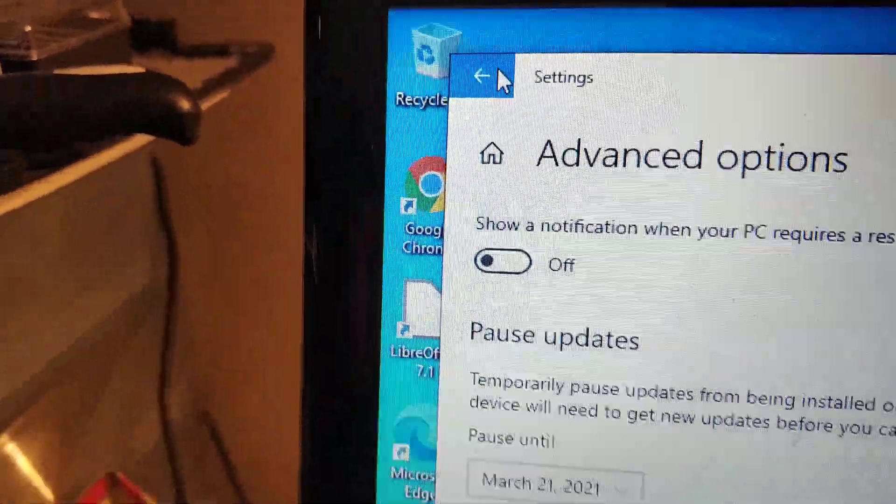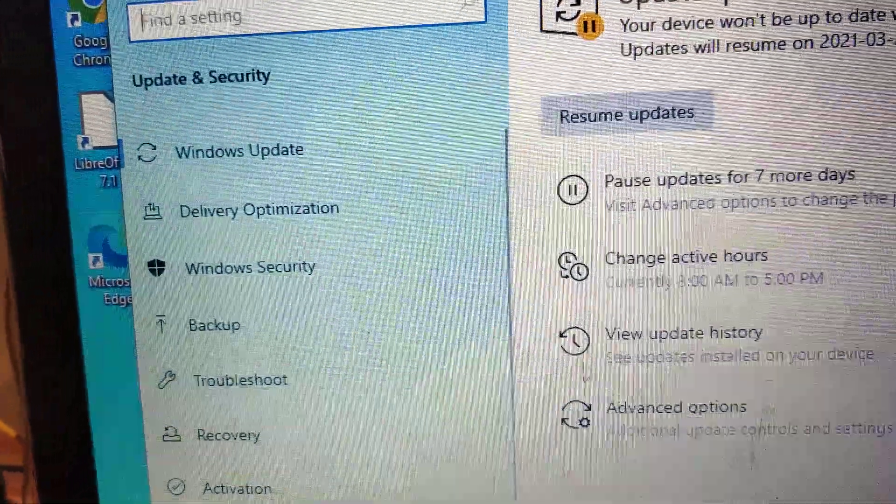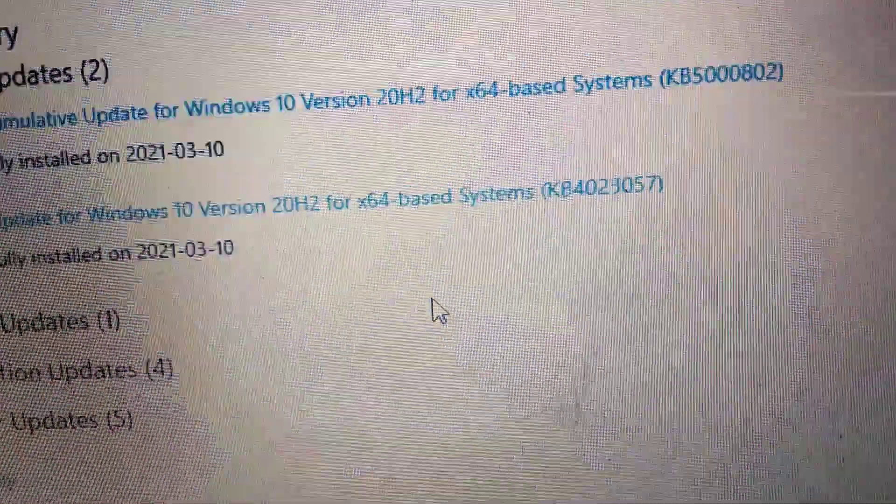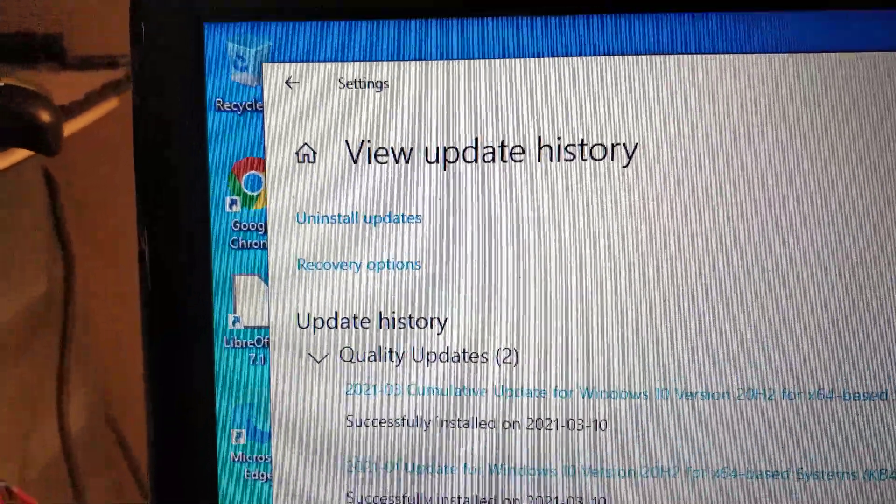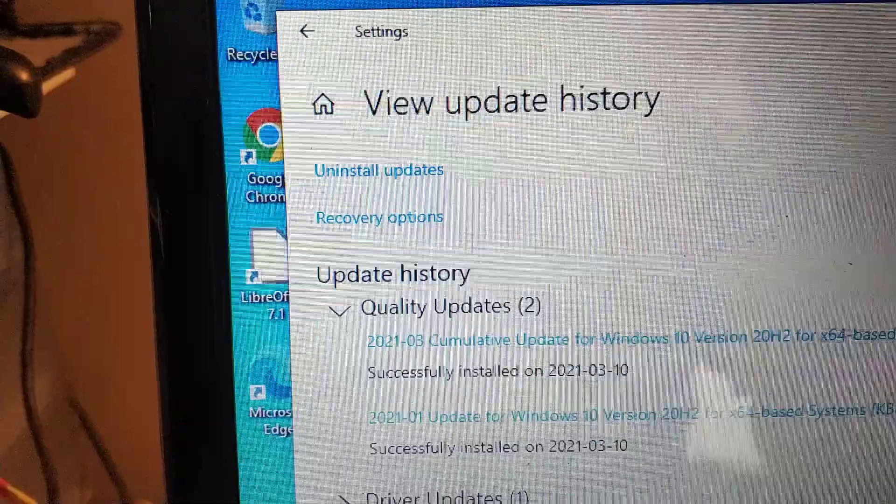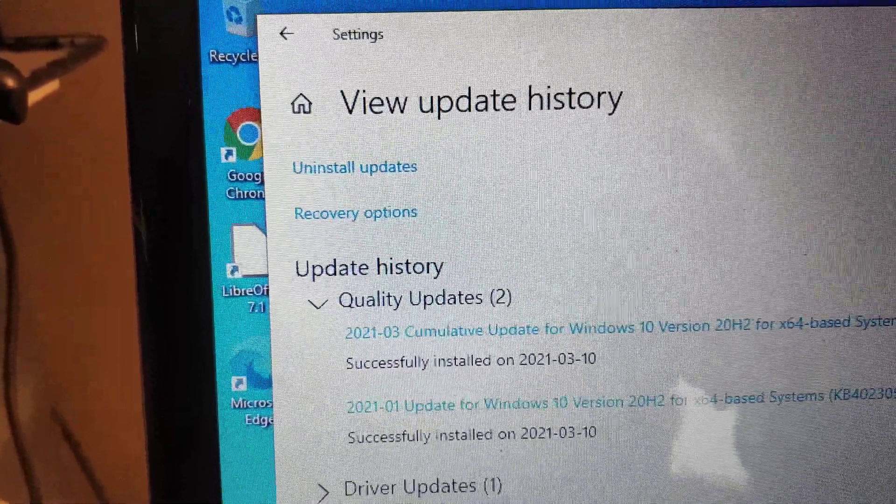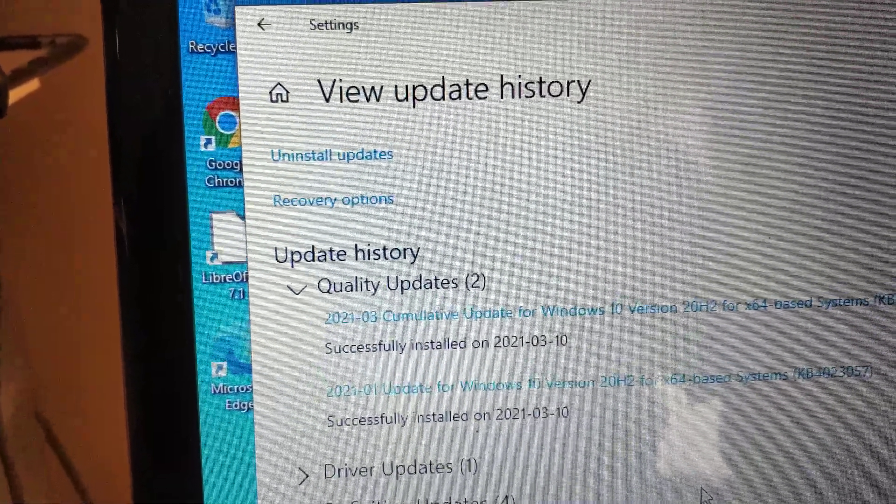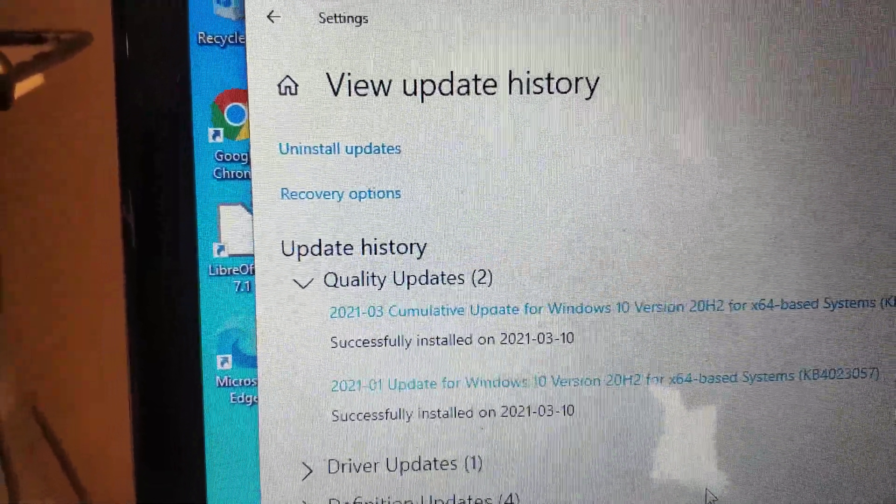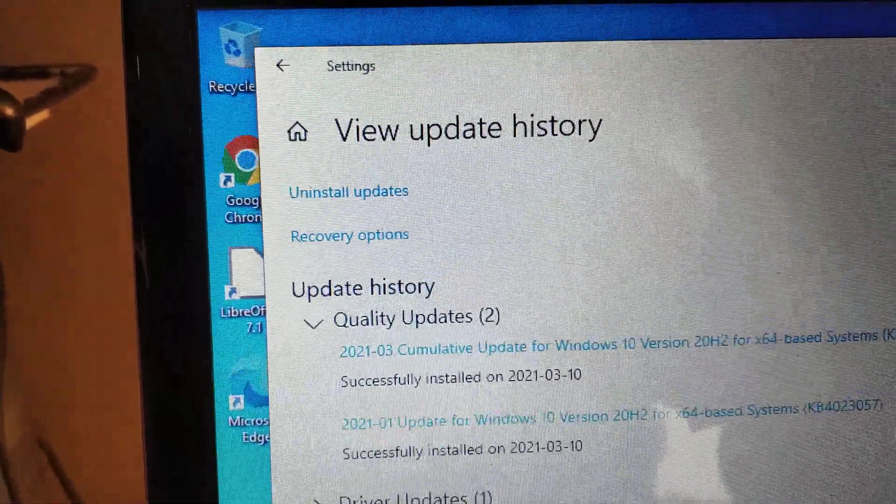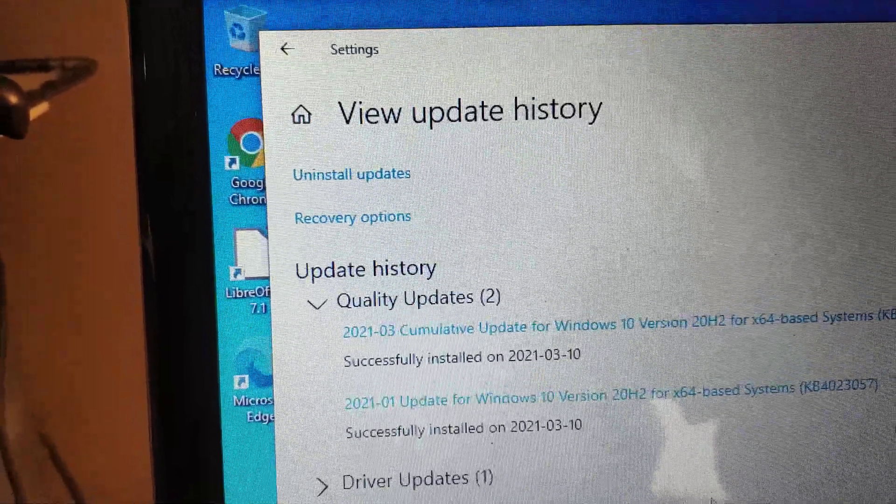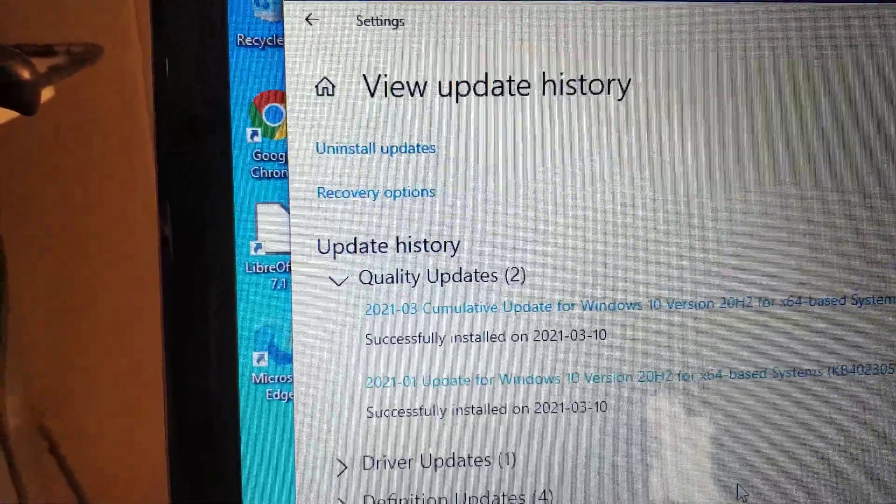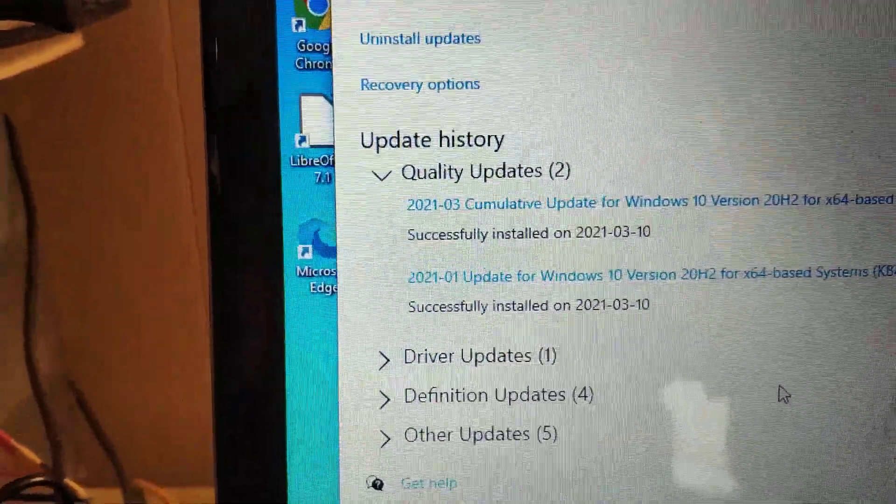Then you go to View History. You're looking for any updates that end in KB numbers 802, 808, 809, or 822, or any that have version 20h2 or version 2004. That's what you're looking for to uninstall.